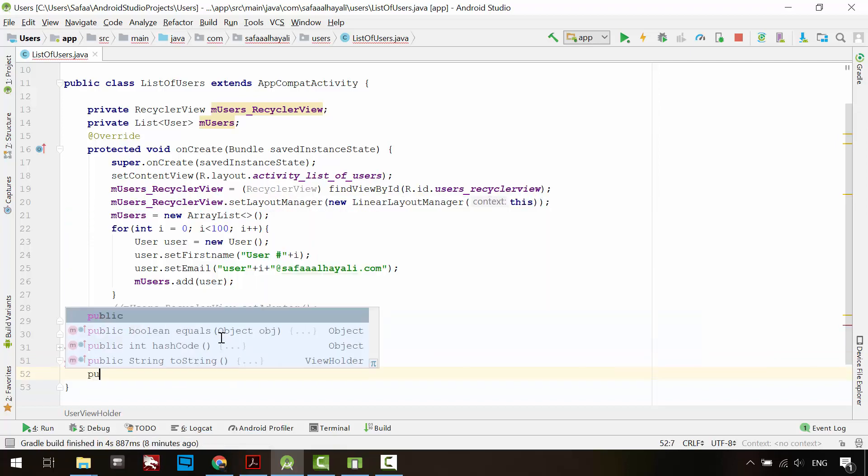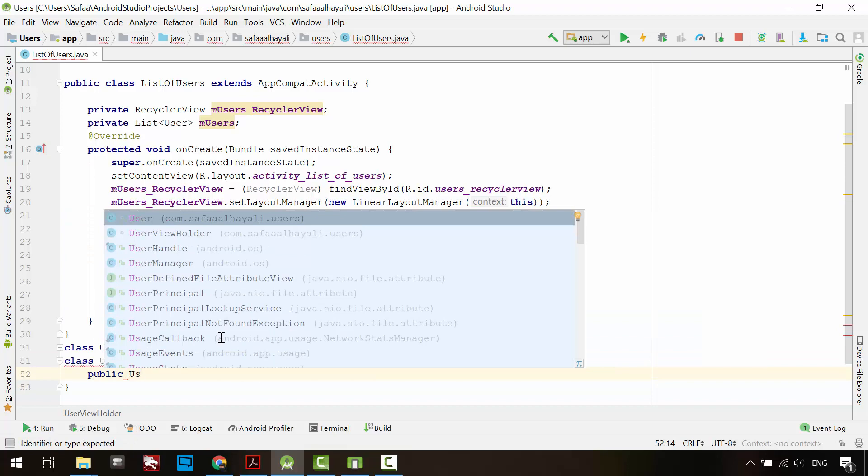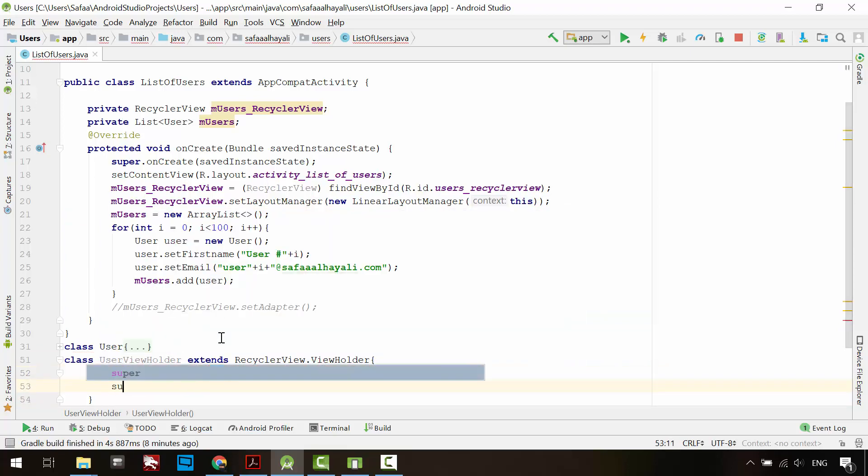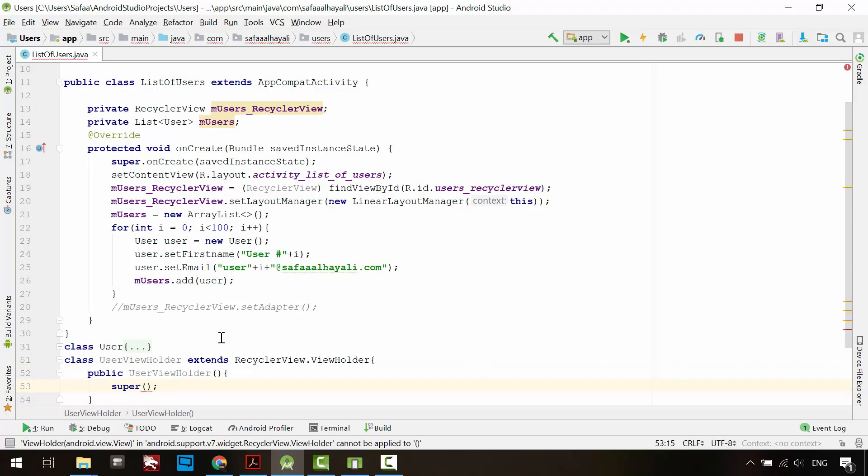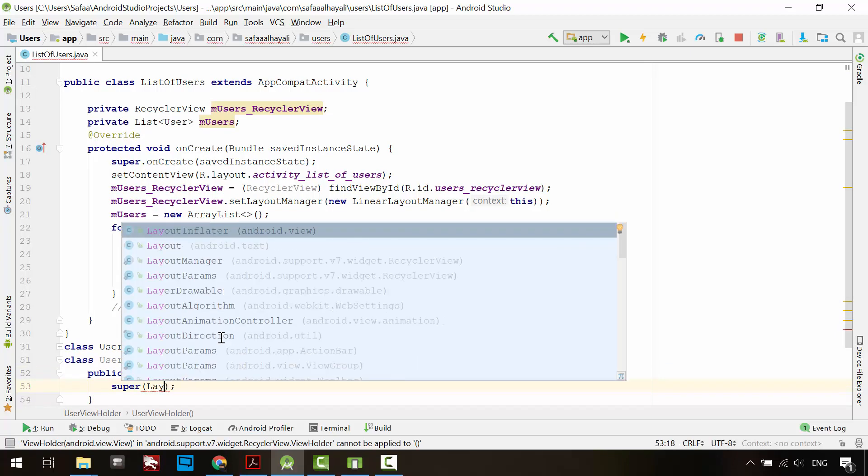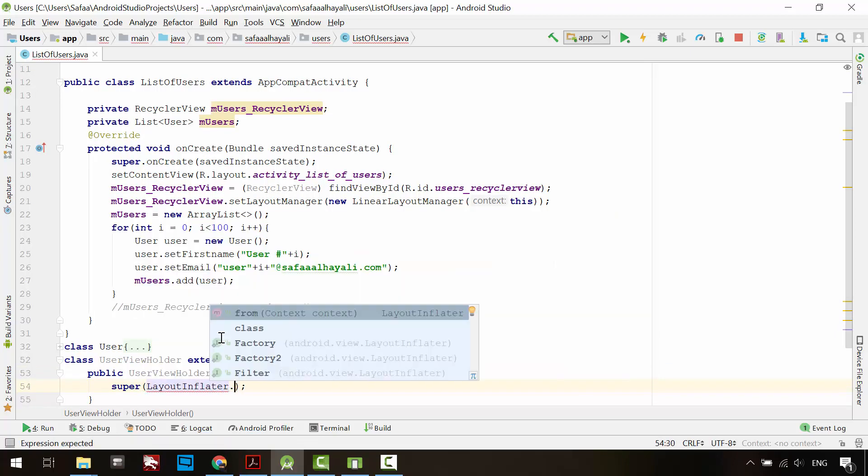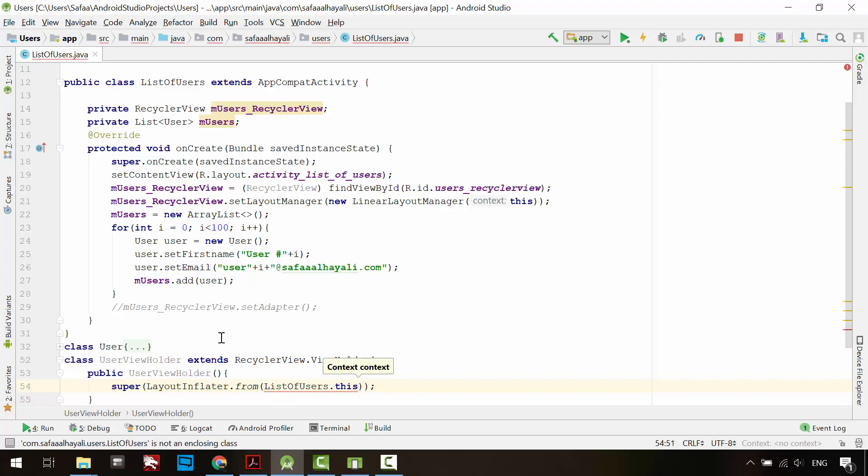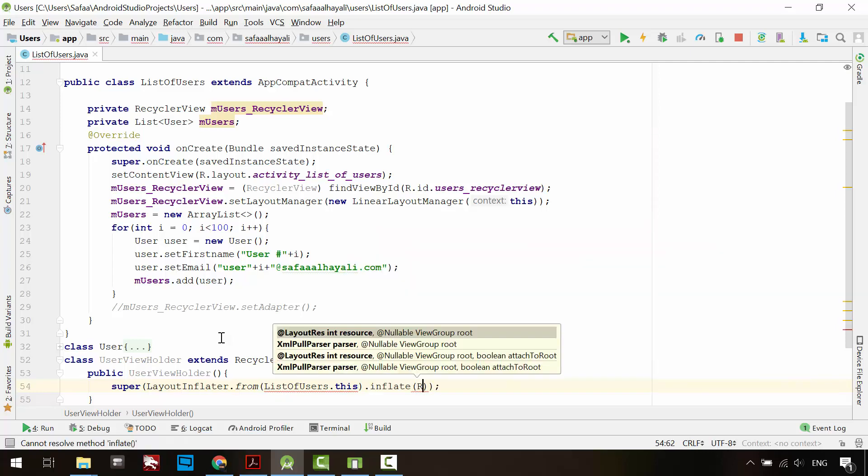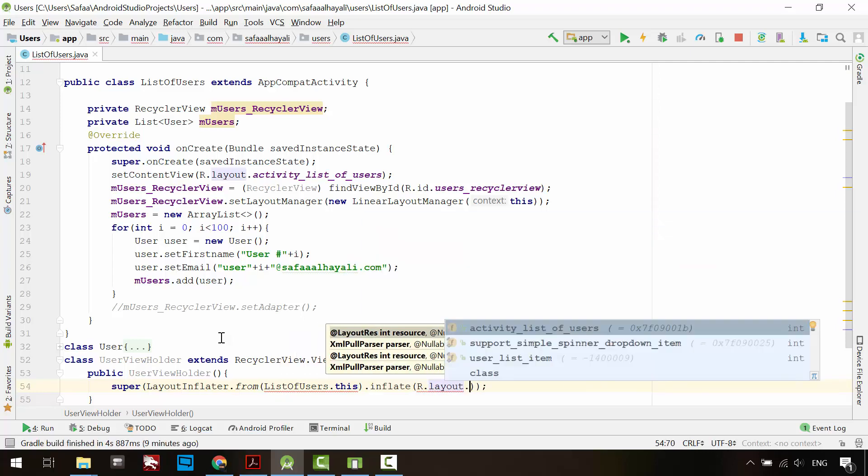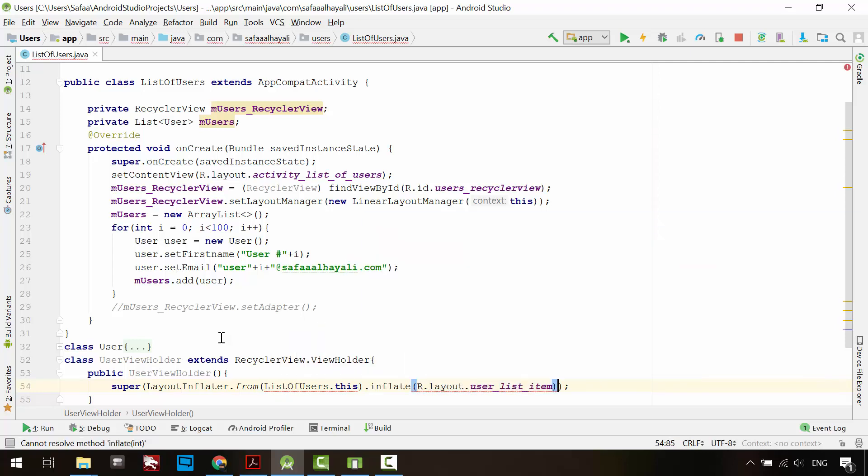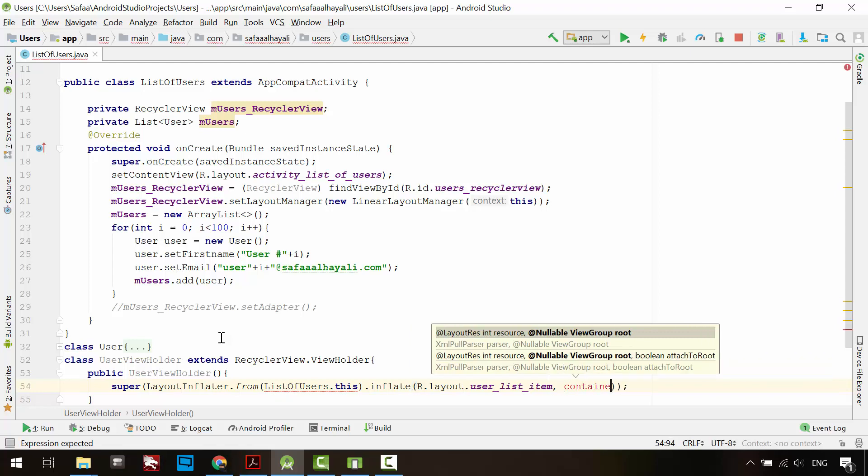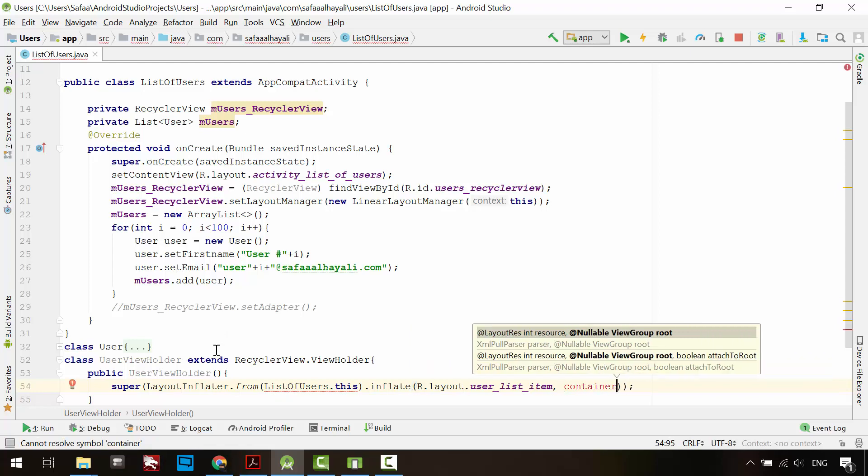Create its constructor and give its super class the inflated view object. Use the layout inflator class from the running activity instance and inflate the user_list_item layout. Add the view to the view container, which is the RecyclerView.